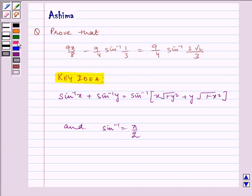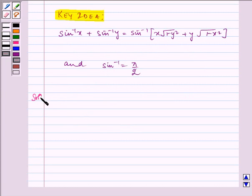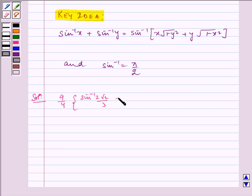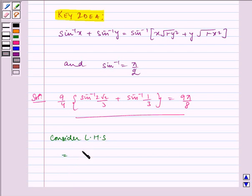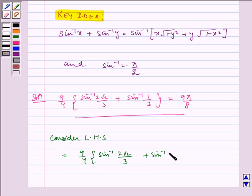Now let us write the solution. The given question is rewritten as: 9/4 · (sin⁻¹(2√2/3) + sin⁻¹(1/3)) = 9π/8. So we have to prove this. Consider LHS which is equal to 9/4 · (sin⁻¹(2√2/3) + sin⁻¹(1/3)).